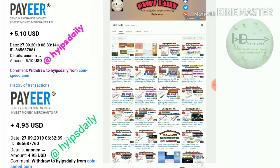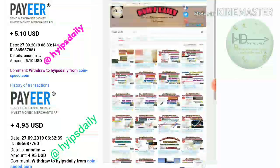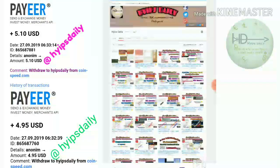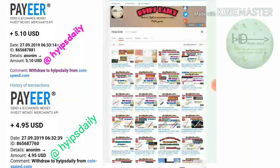In our previous video, I clearly showed you how to get started on this site and how to make a deposit. We already discussed that in our previous video, so if you haven't watched it, please watch that video first.